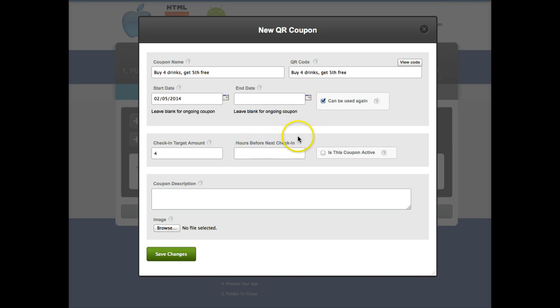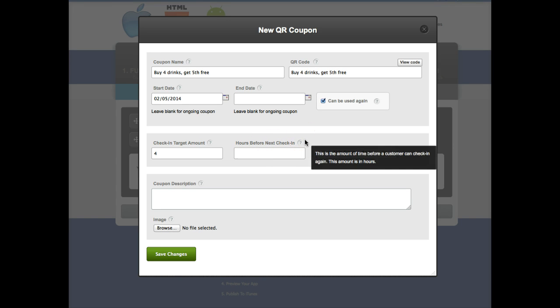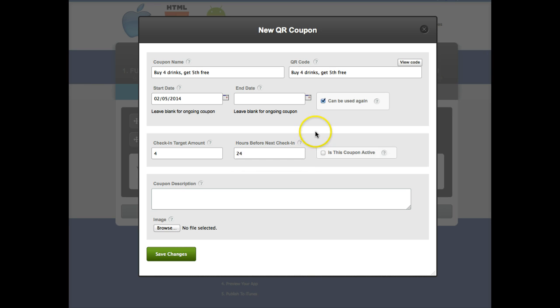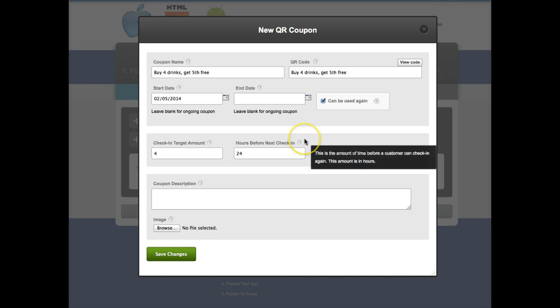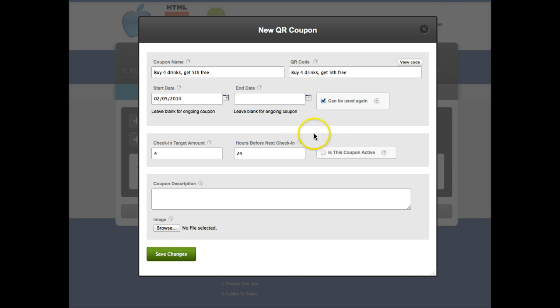And then hours before next check-in that's how long it's gonna take for them to be able to redeem the next notch in the coupon. So basically the time between the first time they use it and the second time. We'll say maybe 24 hours, they have to come back and use it.